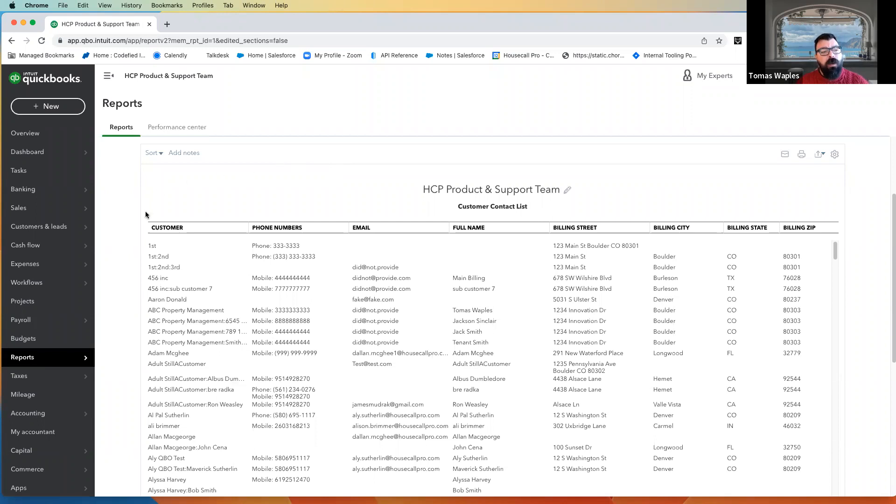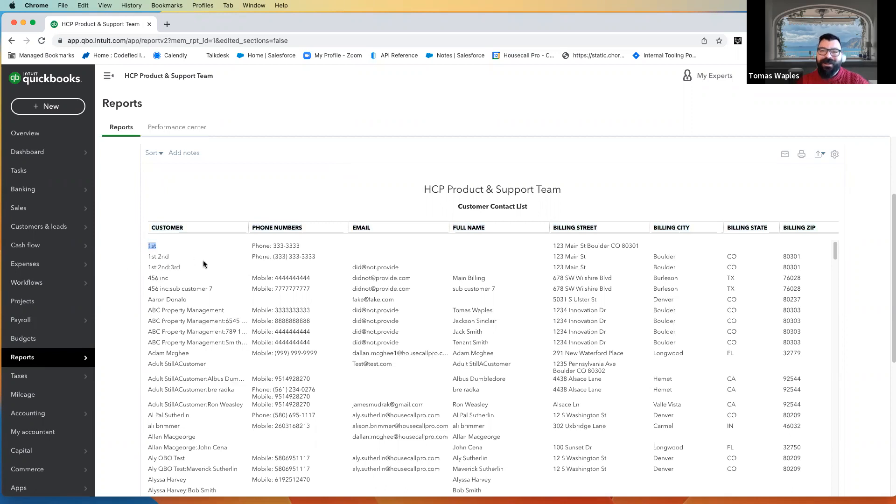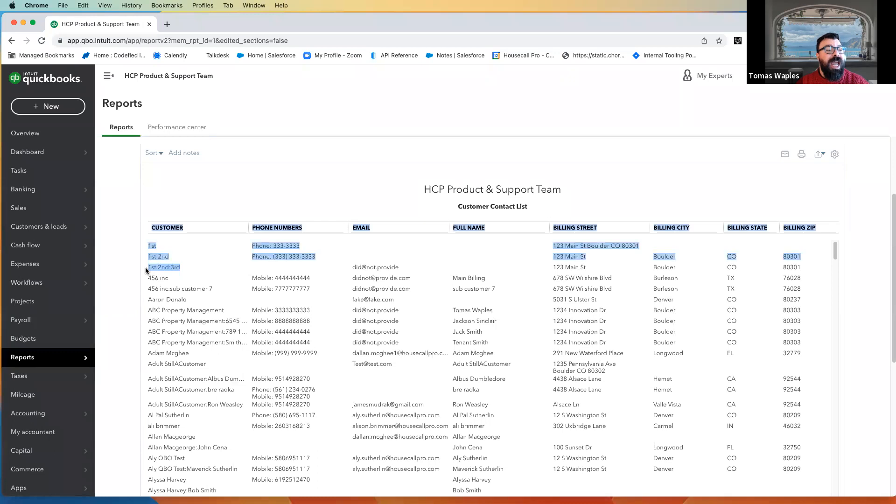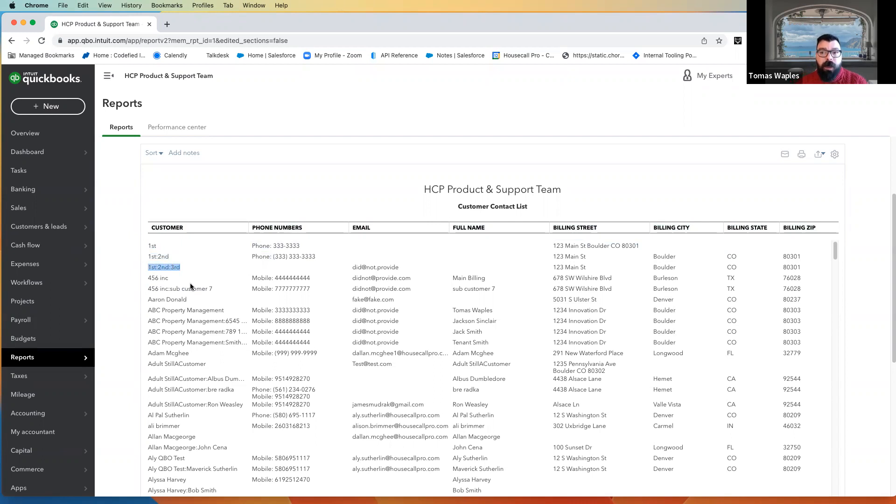The first thing we want to talk about, and you may remember this from that integration video, is the customer itself. Because Housecall Pro, we can bring in a first-level customer, we can bring in a second-level customer, a parent and a child, but we cannot under any circumstances bring in that third-level customer, that grandchild.